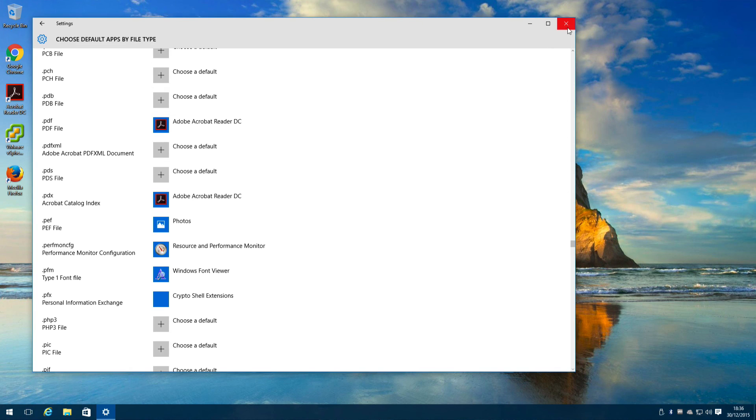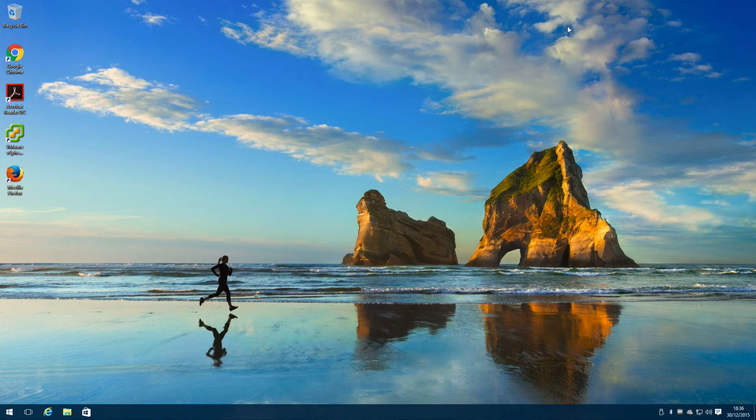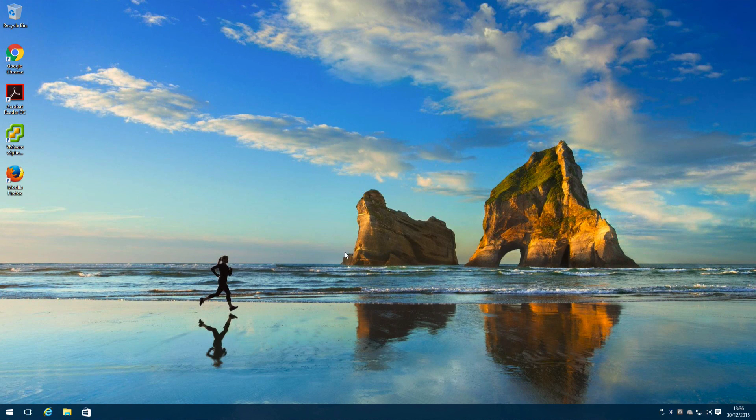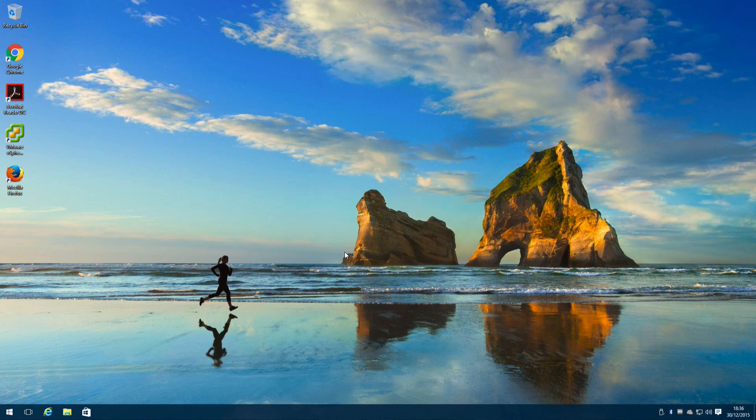Once you've done that, close the window. And that's it for this tutorial, look out for more coming soon.